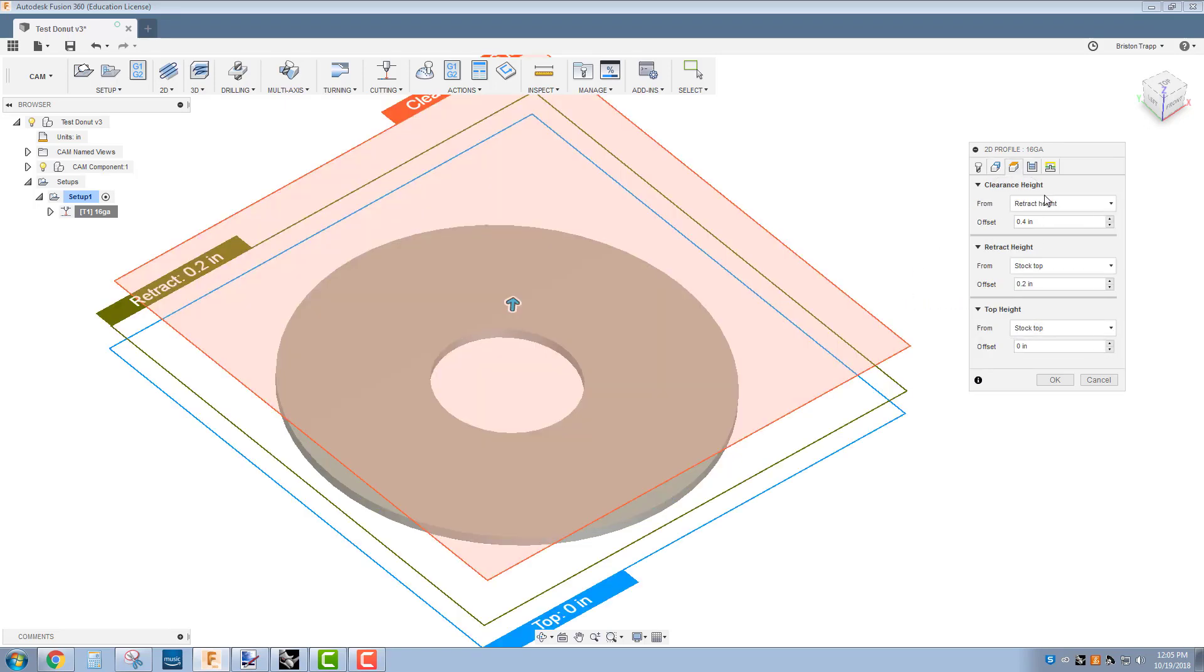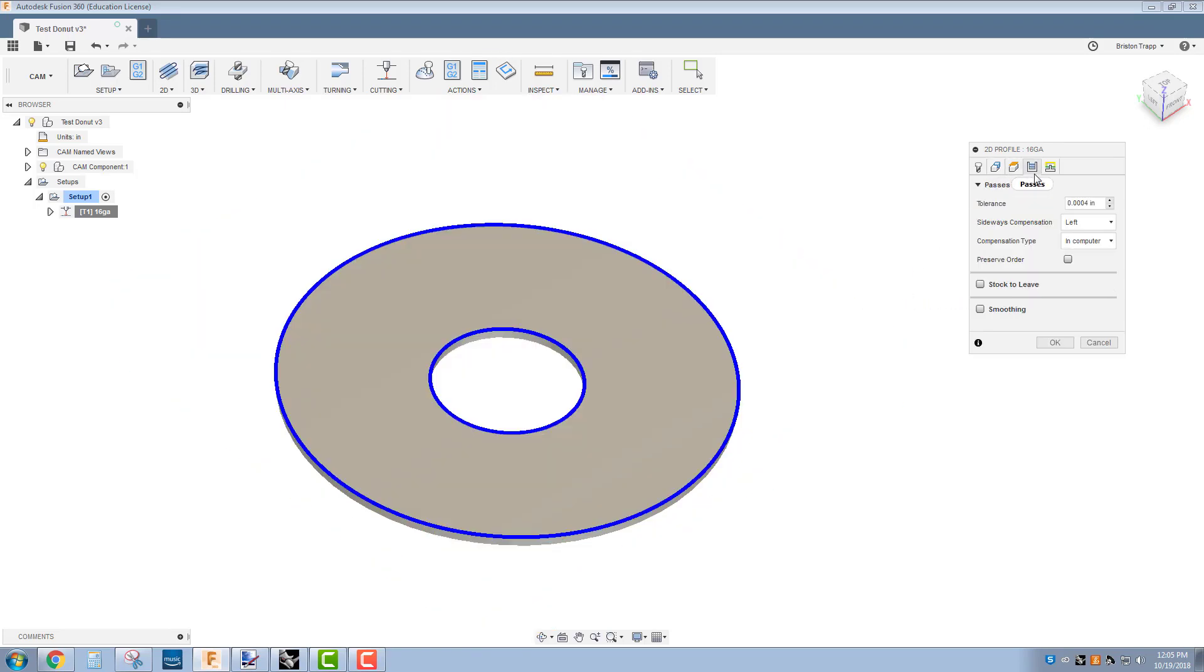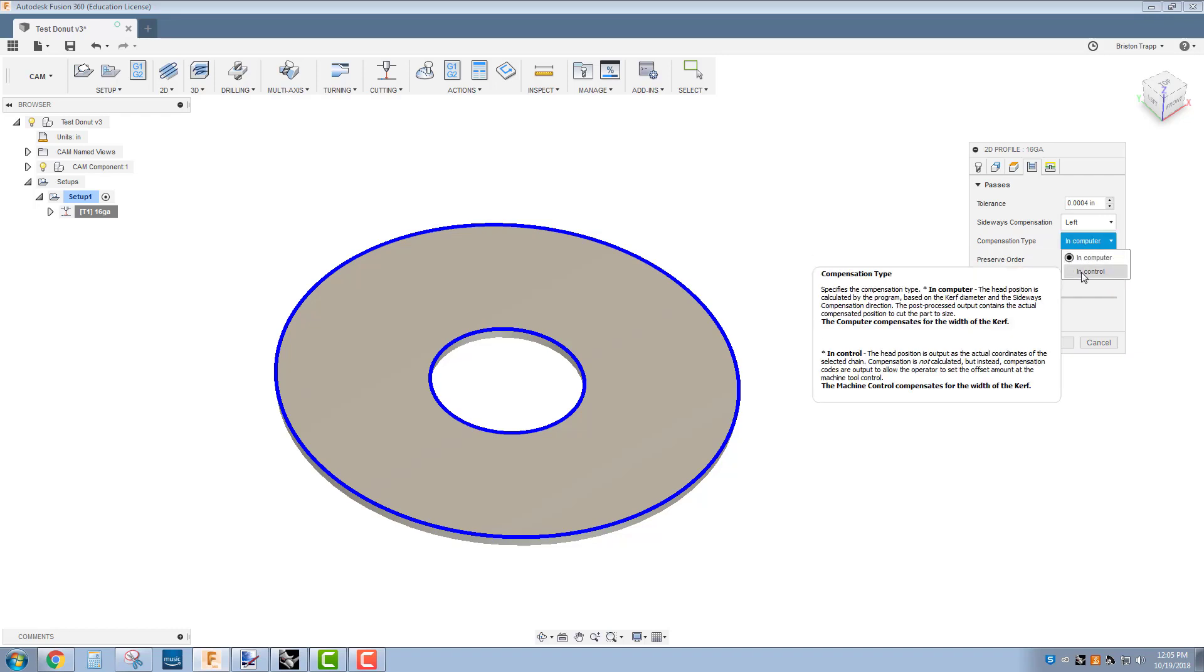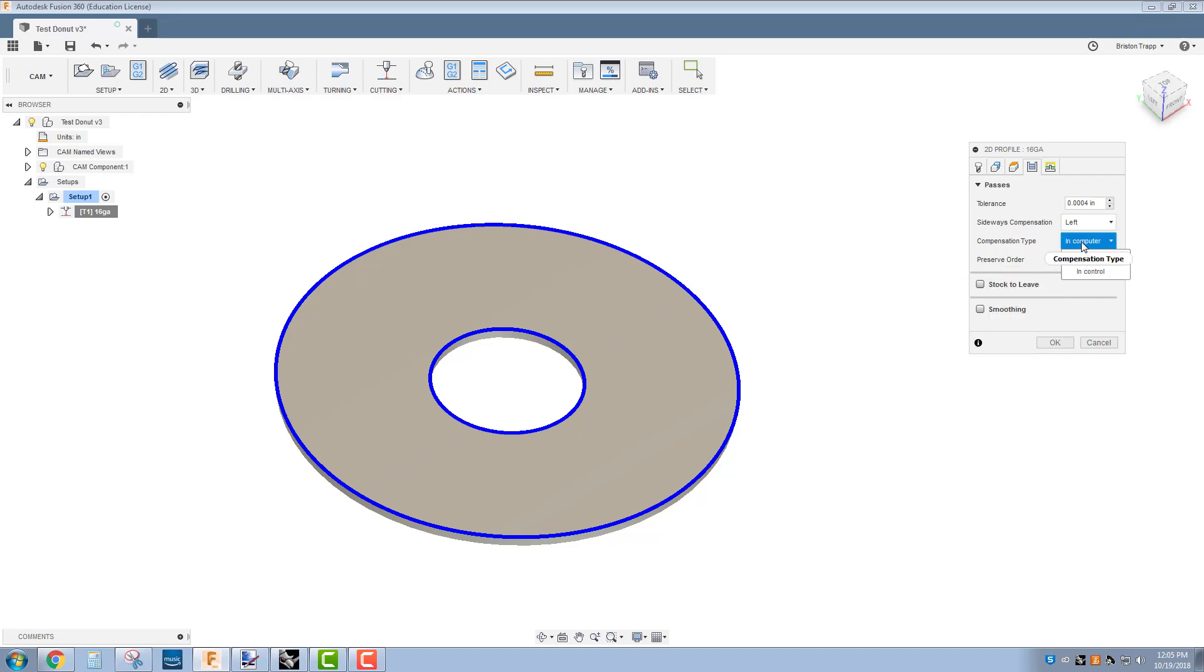Heights, nothing on here needs to be changed. On the passes tab, change this cutting compensation type to in computer. It's most likely default to in control. We want it to be in computer.